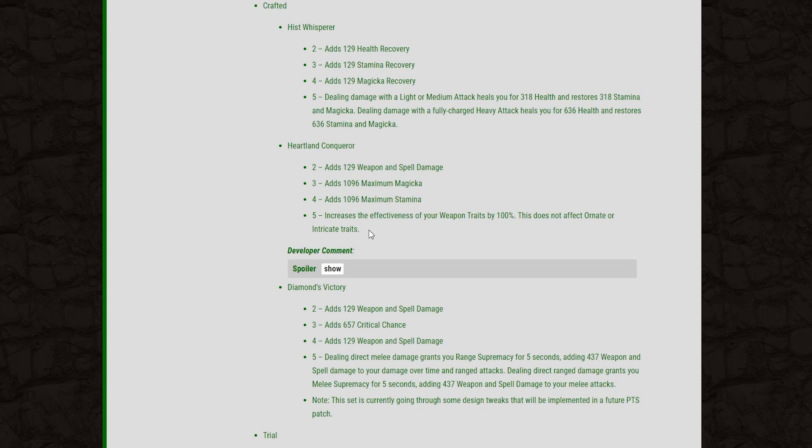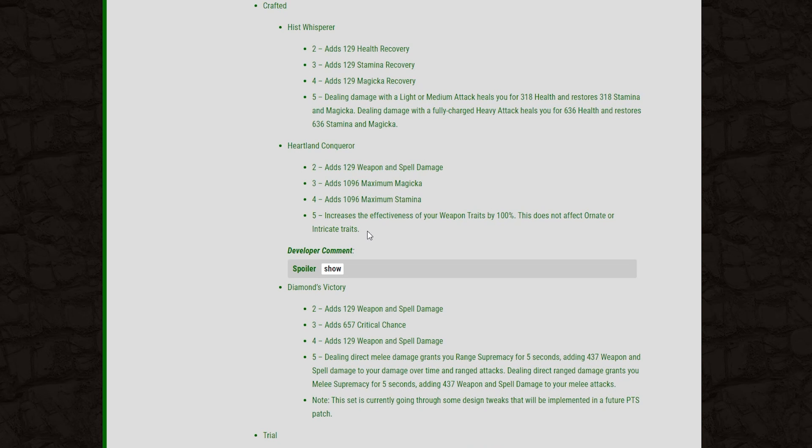So I'm a huge fan of a set called Torg's Pact, which will greatly amplify the power of your enchants. If you mix this with infused weapons with the Heartland Conqueror set, you could have an insane amount of damage on your enchant tooltips. Not only that, but if you have a separate poison enchant on your back bar and then a disease enchant on your front bar and you do something like a bow heavy attack, weapon swap, crit rush, you will effectively hit them with 2 enchants off of those infused weapons. And yeah, this could be an insanely powerful burst set.